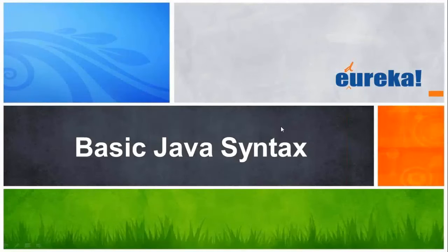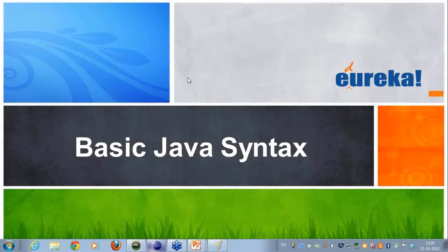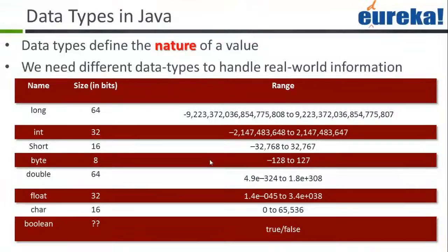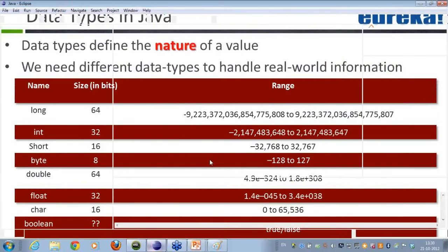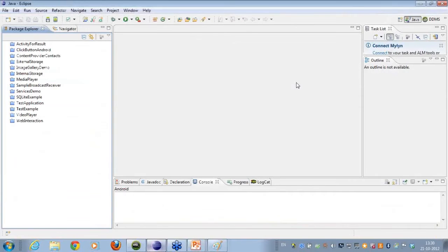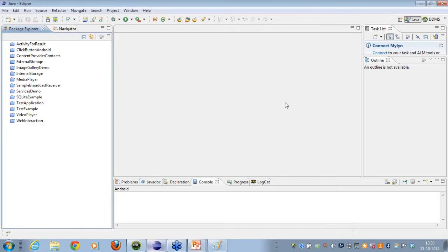Let's talk about the basic Java syntax that we follow here. In order to create the Java syntax, I hope everybody has got the Eclipse environment setup done on their respective machines. That was the document that had been put up on Edirica.in for all of you to take references out of and get the Eclipse environment done.